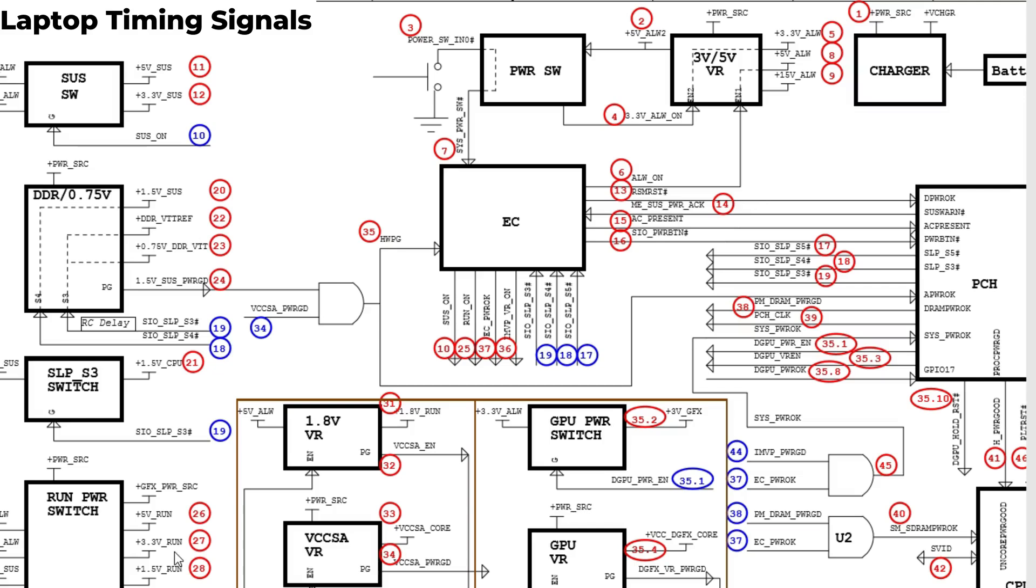Do you see? By understanding the states, the power states from S5 to S0, you will analyze the failure. If for example you press the power button and the computer turns on about three seconds, five seconds, or just one second and then switches off, you have a problem.